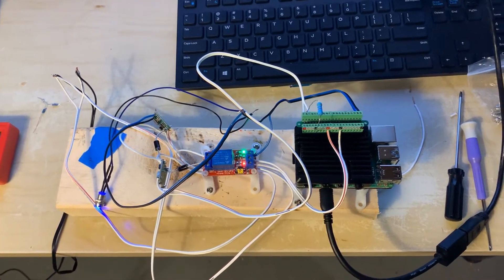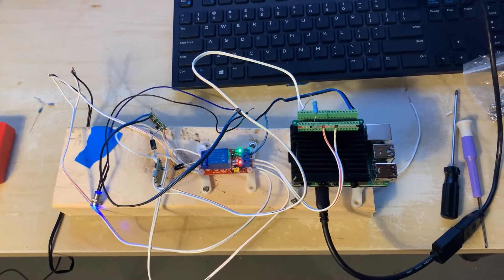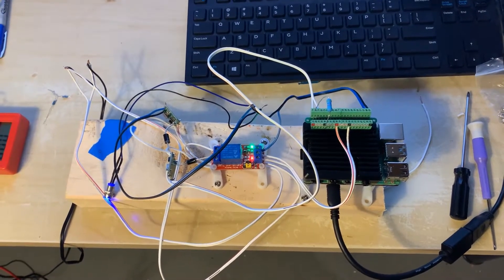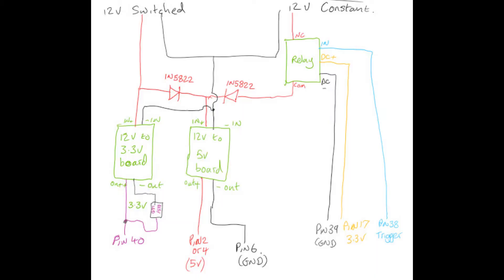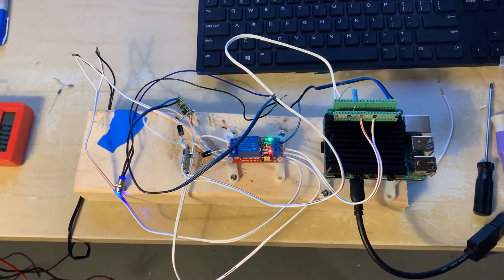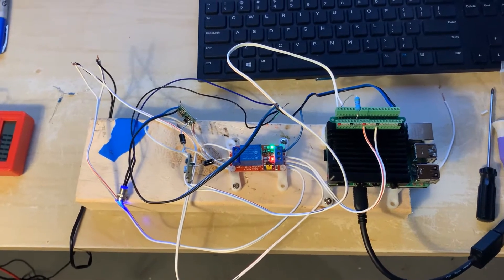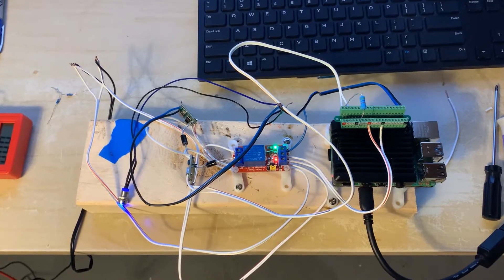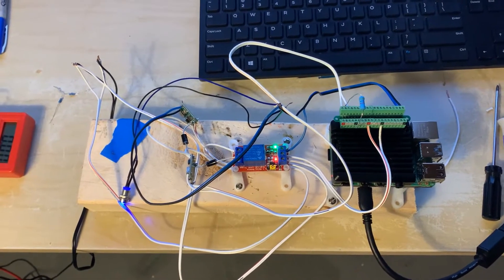So what I did is I came up with a circuit with a couple of simple boards that I could buy to do this for me.